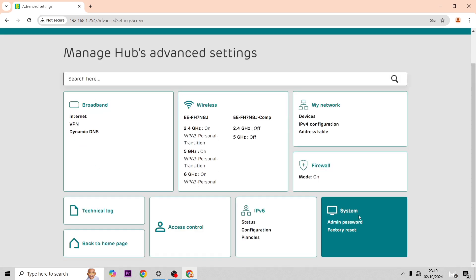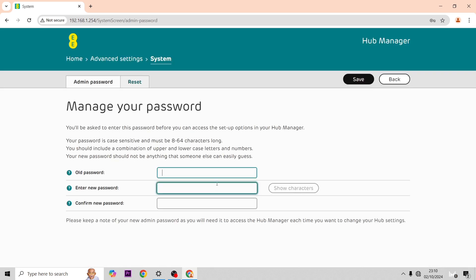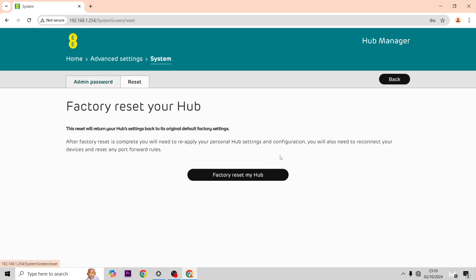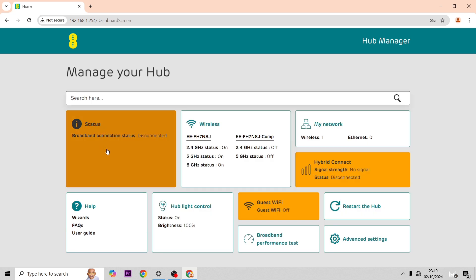Here this is where you can either factory reset the hub or change your admin password so it's different to the one on the back of the hub.